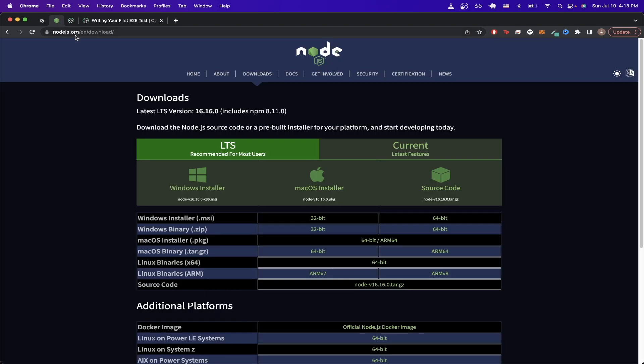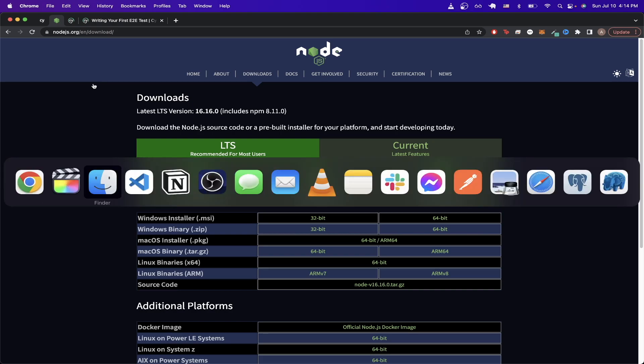So to start, go to this link and download Node.js. Once you've successfully downloaded Node.js, just open up your terminal next.